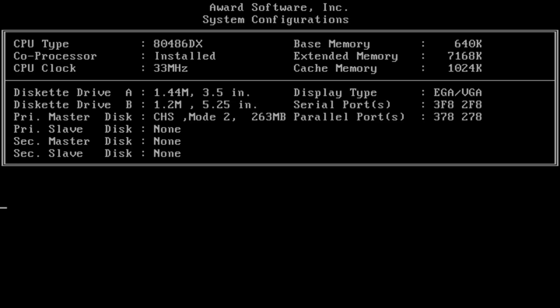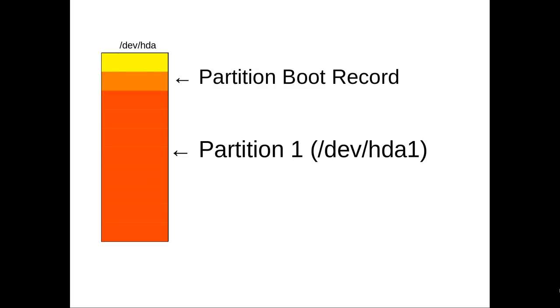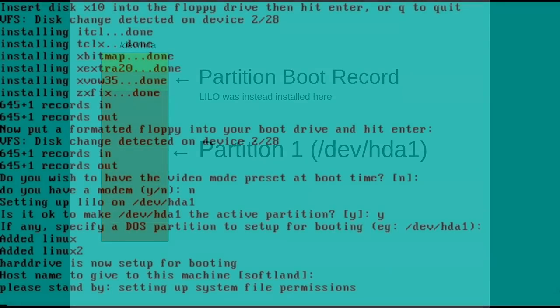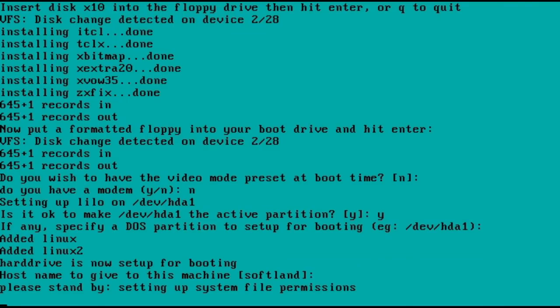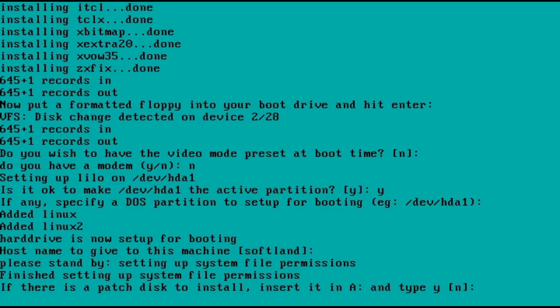What SLS actually does is install LILO to the PBR, or partition boot record, and then tries to mark that partition as active. Installing LILO to the PBR means that a DOS boot record could be used to start the system, but the end result means that DOS or another master boot record would have to be installed first. Since I started with a blank hard drive, I didn't have Microsoft's MBR installed, and this led to the system hang.